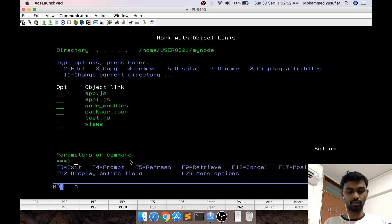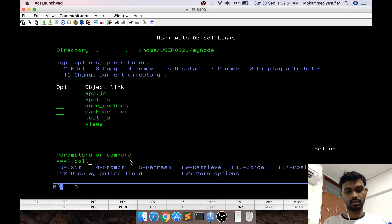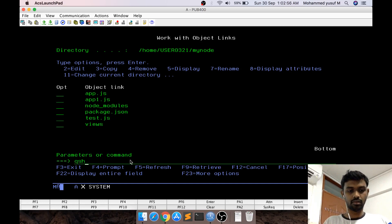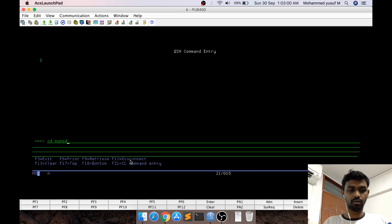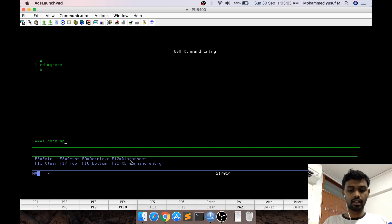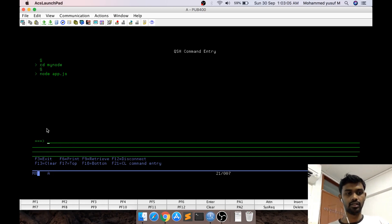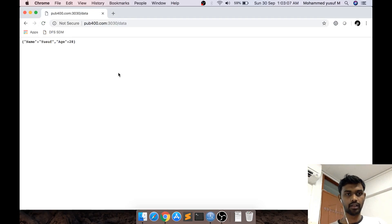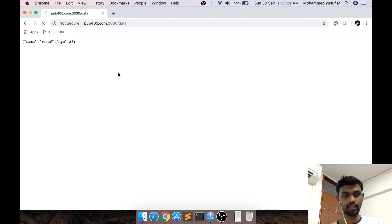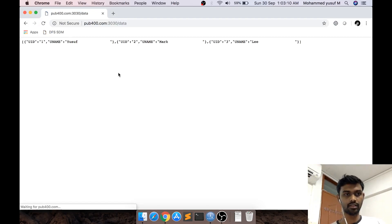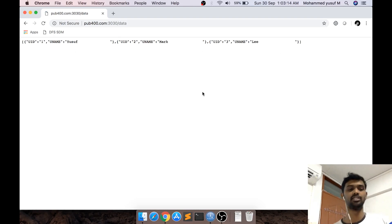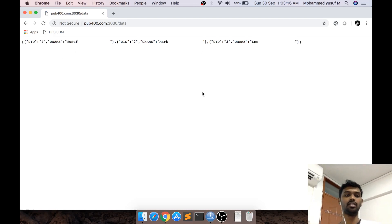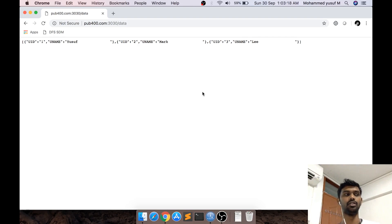Let's see this - app.js. QSH, cd mynode, node app.js - you should see 'server started'. You can go here and refresh - you can see the PF data coming. This is pretty interesting because now you have control over your PF through the Node.js module itself.